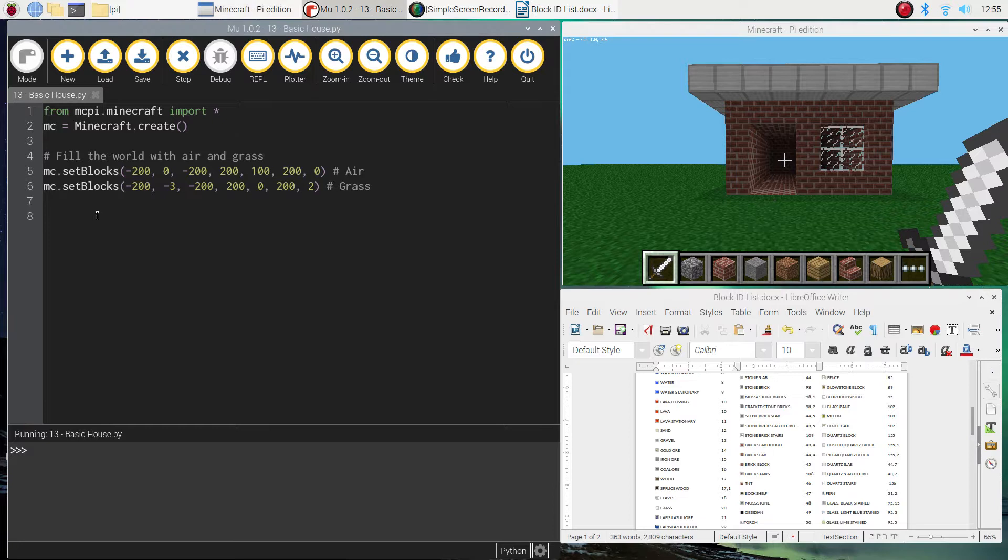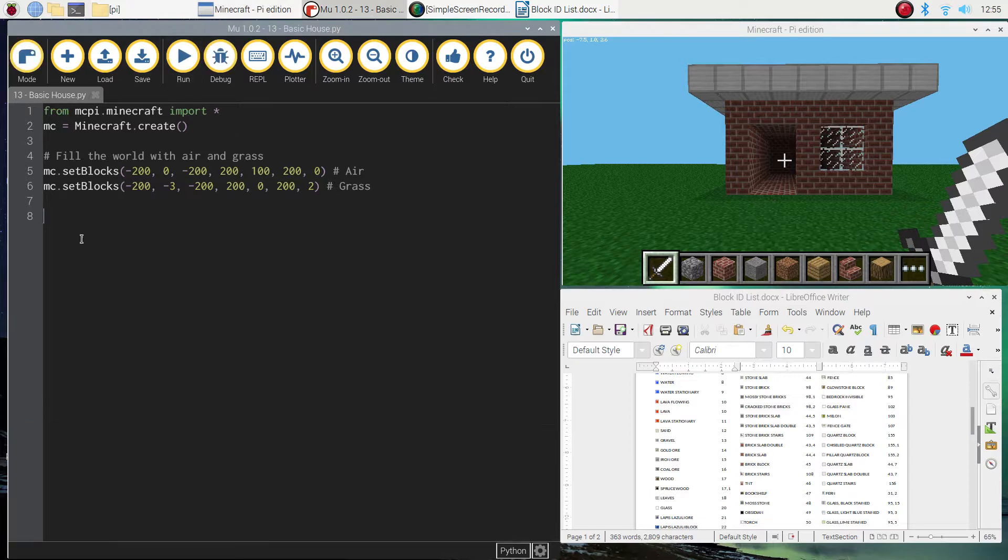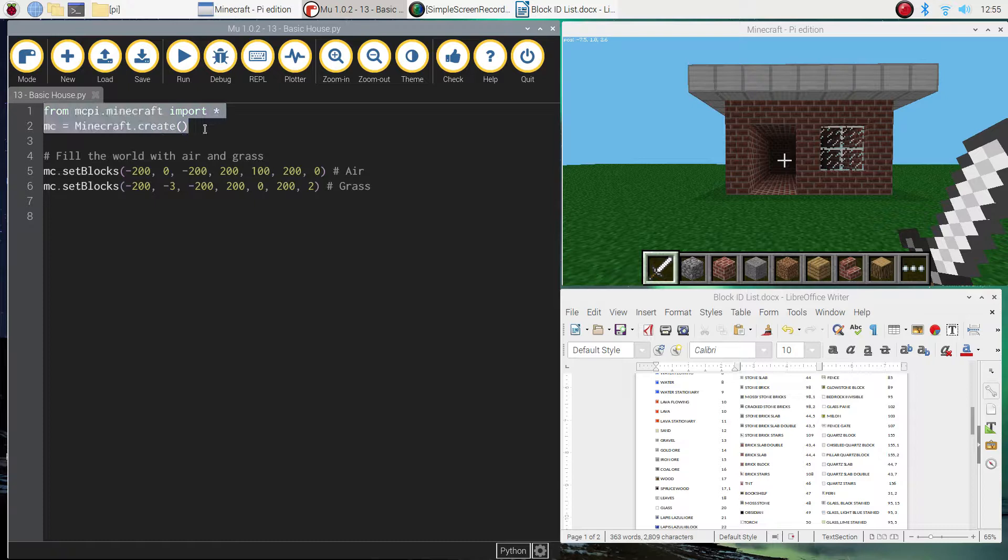Alright, so jumping on over to our Python editor, which is Mew, I want you to add in your usual first two lines of code, which import all the functions from the Minecraft module and then connect the two apps together, Mew and Minecraft.